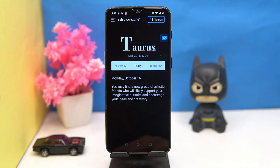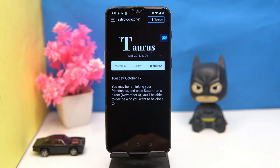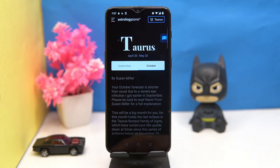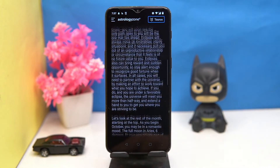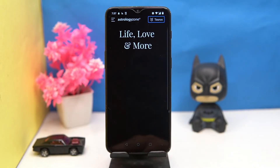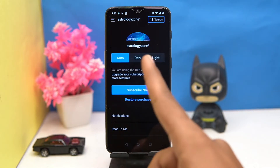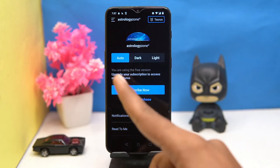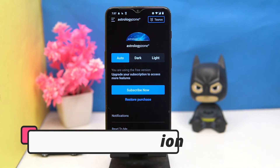You can also see tomorrow's horoscope, and the monthly horoscope is also available. To know about your love life and career, you have to pay for them. In settings you can manage the theme. If you like it, then check out the link in the description.